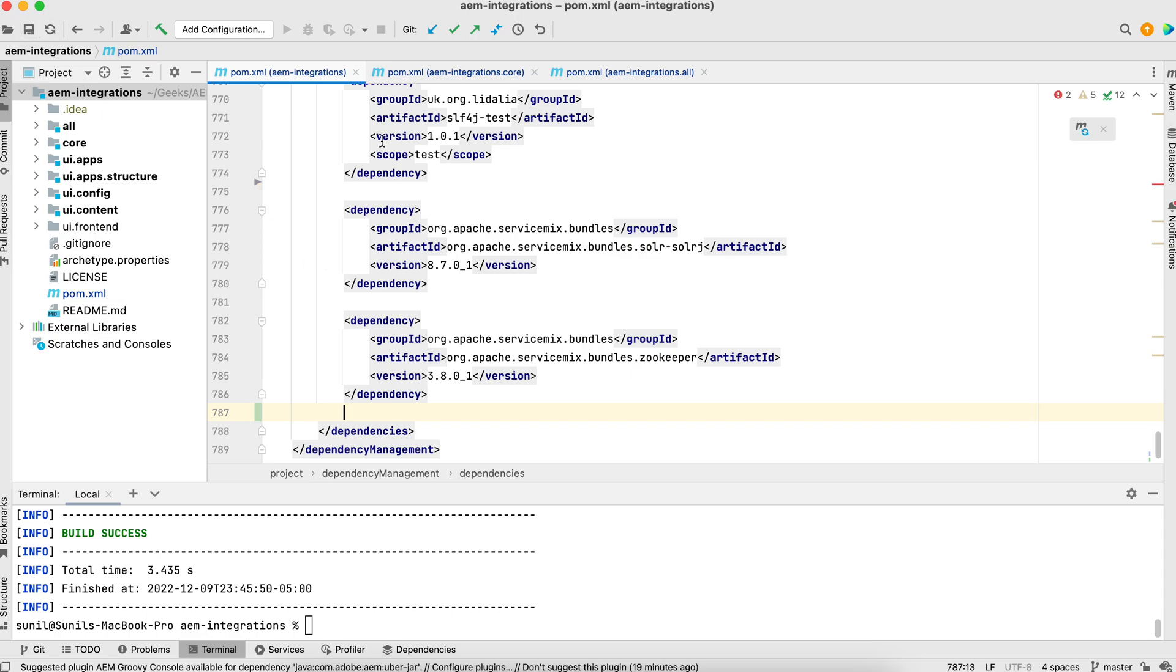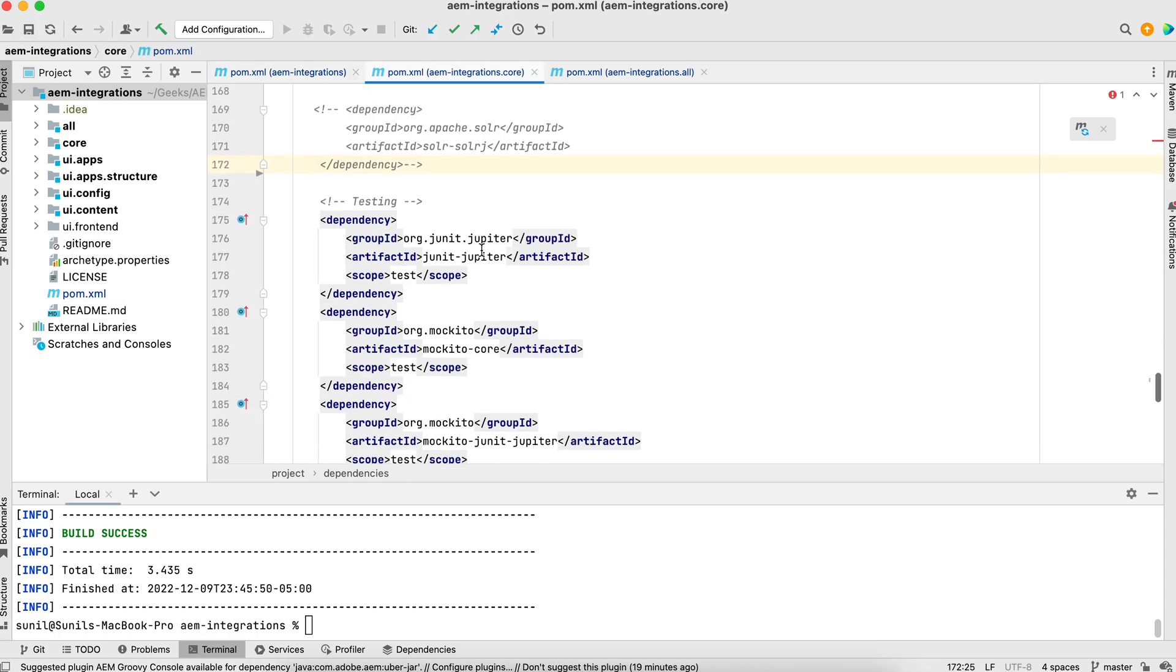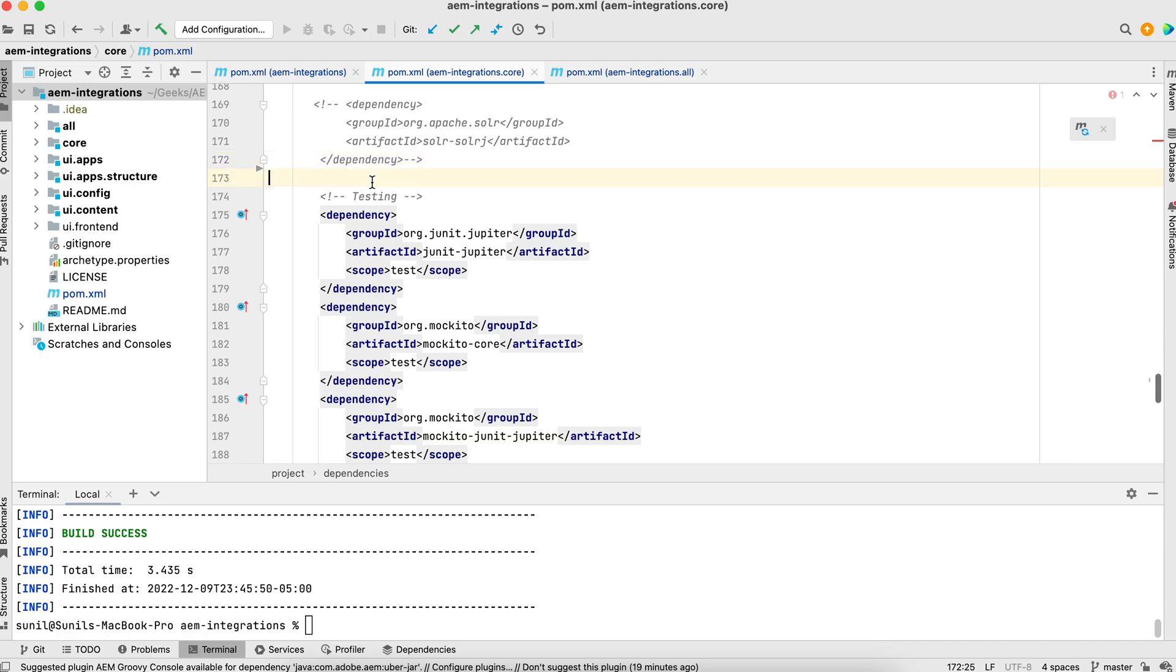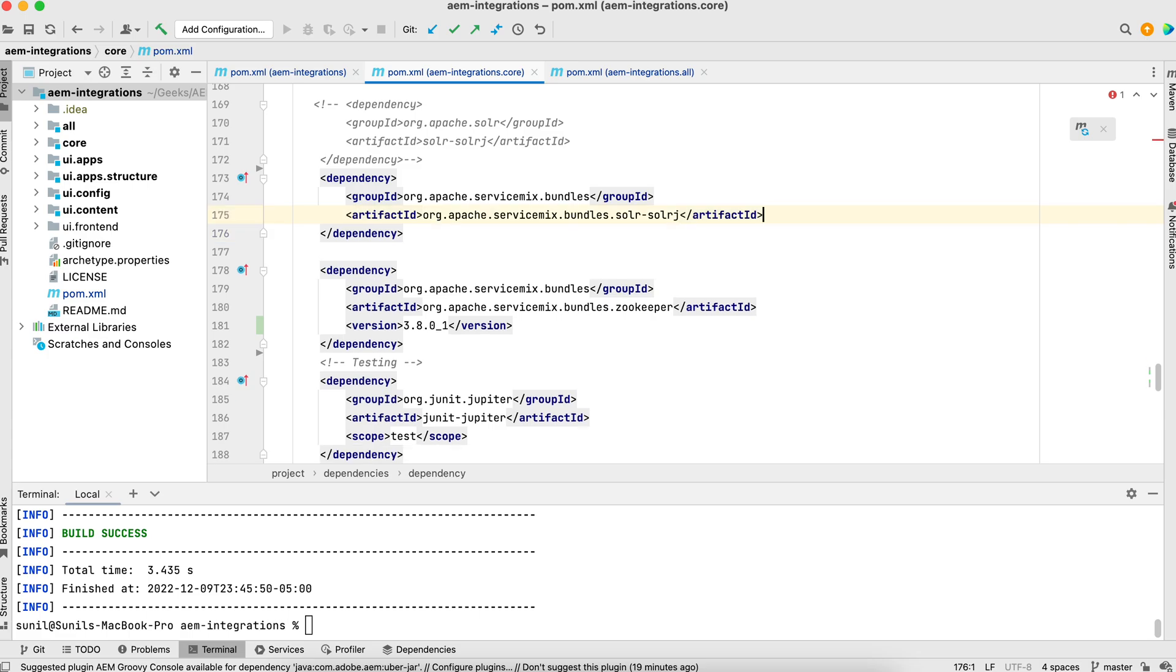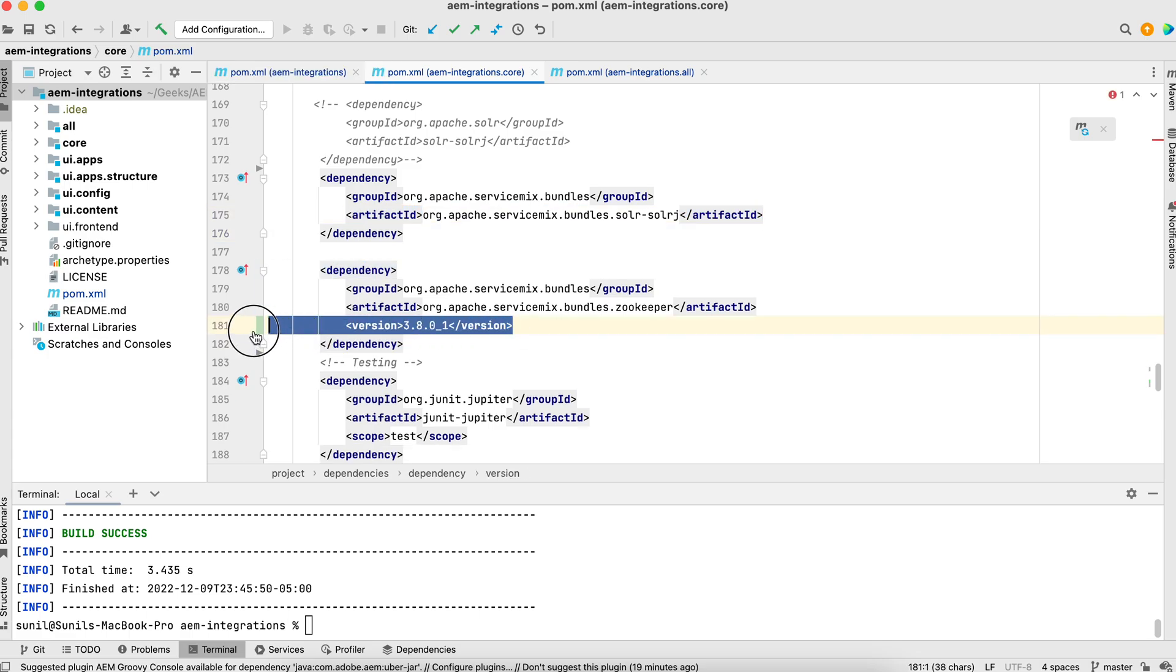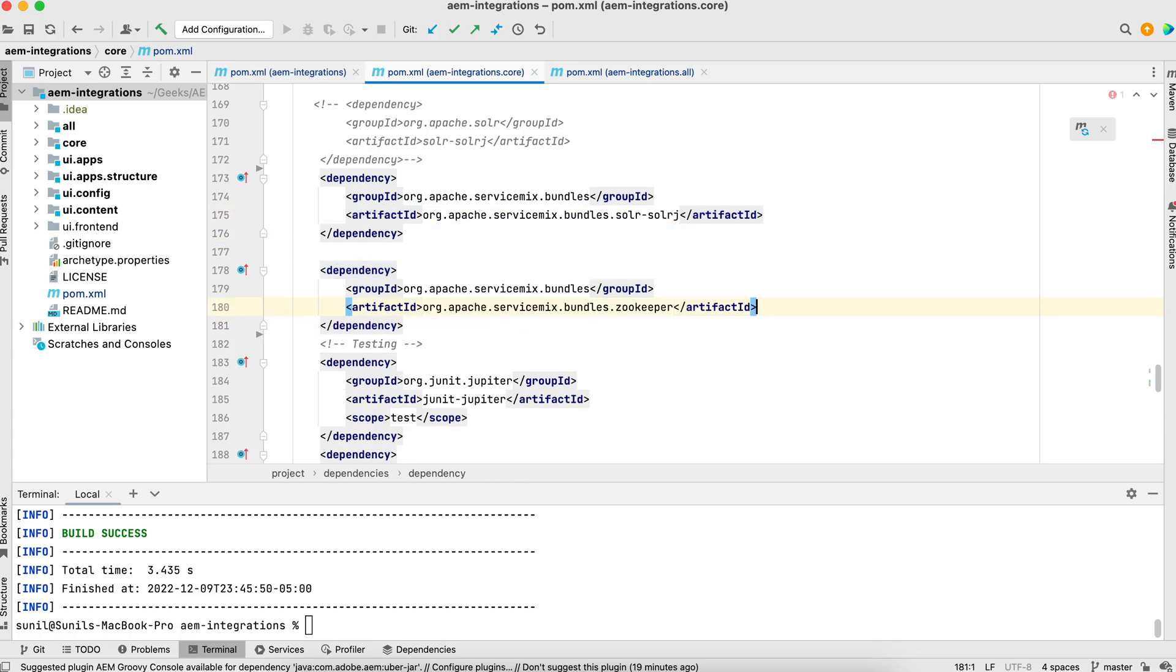Another one is your core pom. Go to the core pom and add those. In core, we do not need to add versions. This will take from the parent pom. As soon as you add this, your code starts compiling and you can use the methods of your Solar APIs.